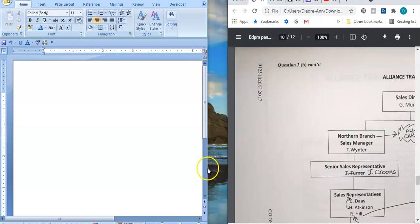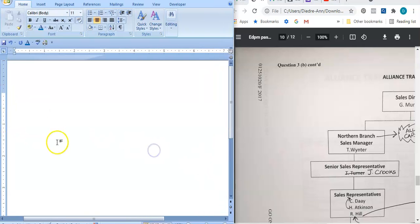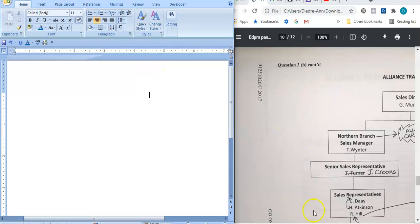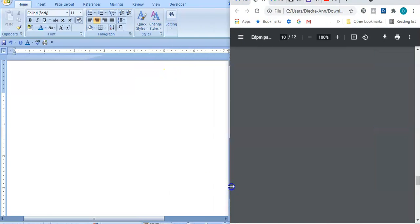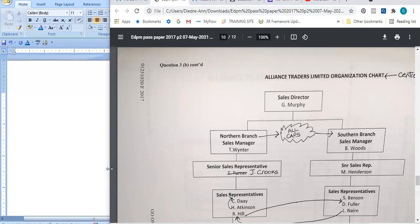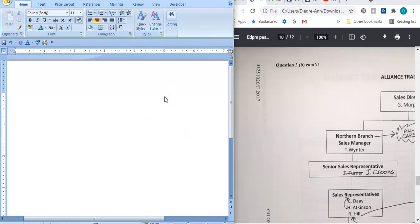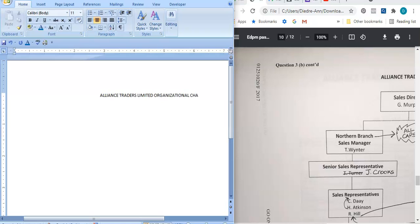Bear in mind that my Microsoft Word document is currently in landscape so everything will not be shown. Here is the organizational chart. It starts off by saying 'Alliance Traders Limited Organizational Chart' — and it's in all caps. I'm going to put that in Times New Roman font size 12.